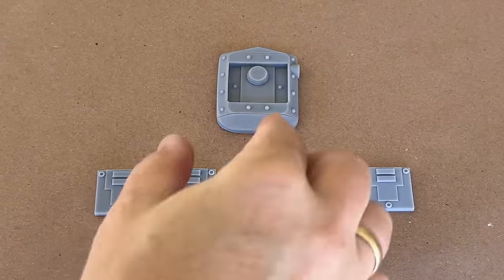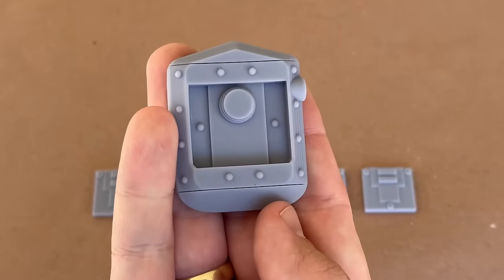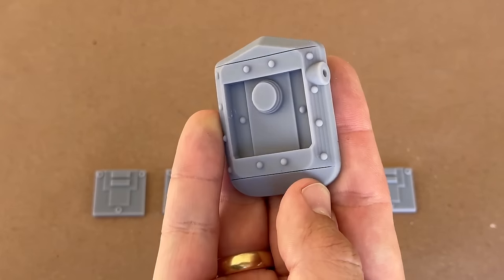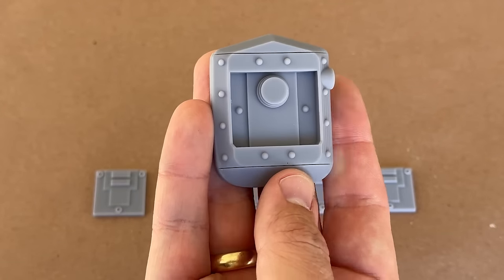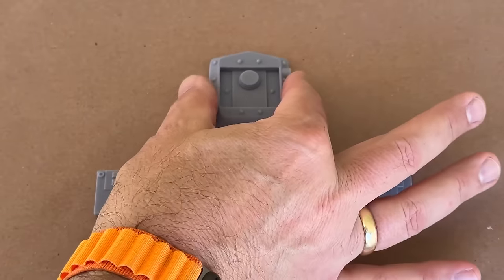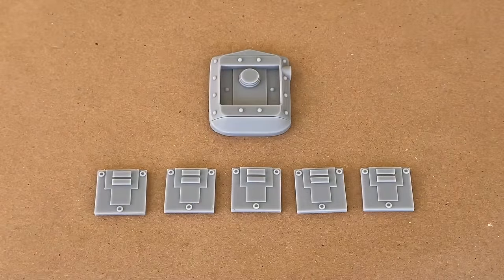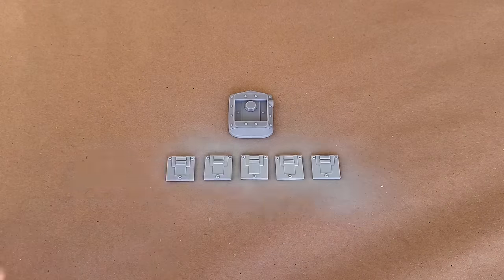These prints have some small layer lines as a result of the angle I printed them at, which is my fault. So to hide them, I'm going to apply a few coats of filler primer, and set them to dry for a few hours to ensure that the primer is completely dry.